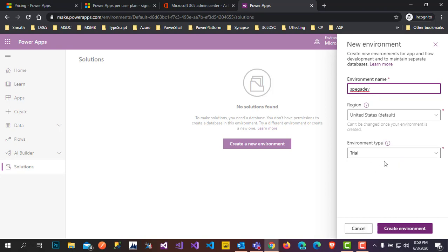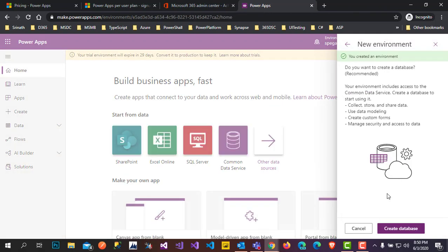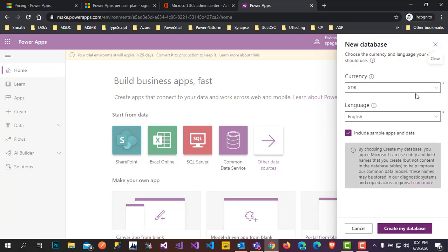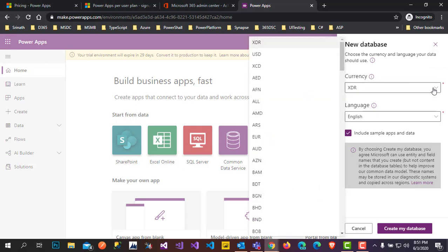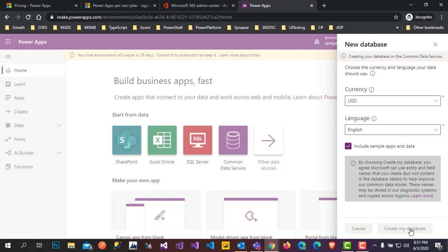The trial account environment type is Sandbox — click Create Environment. A pop-up will ask if you want to create a database; it's recommended, so click to create it. It will ask for the currency — I'm selecting USD.